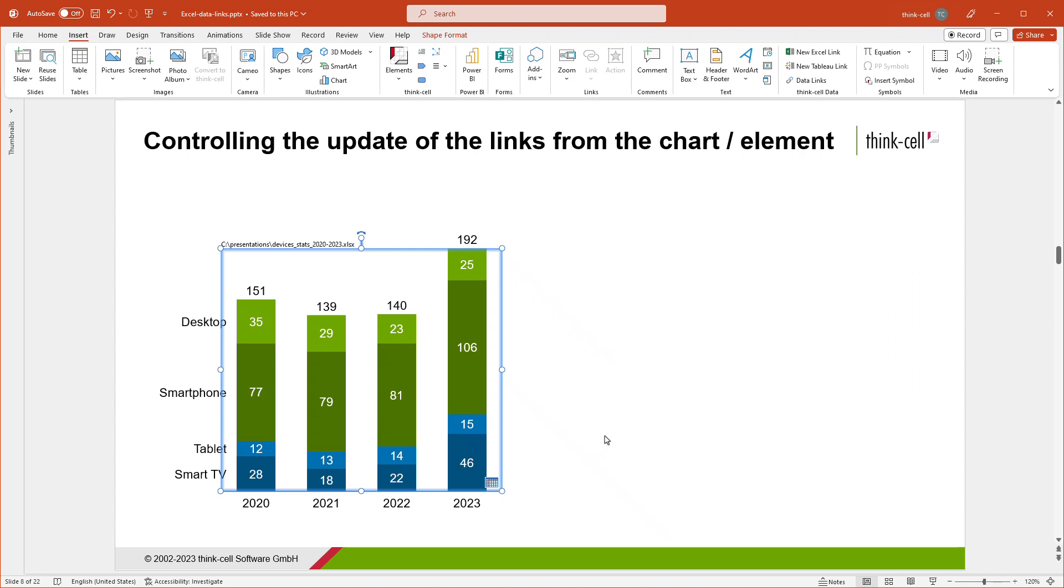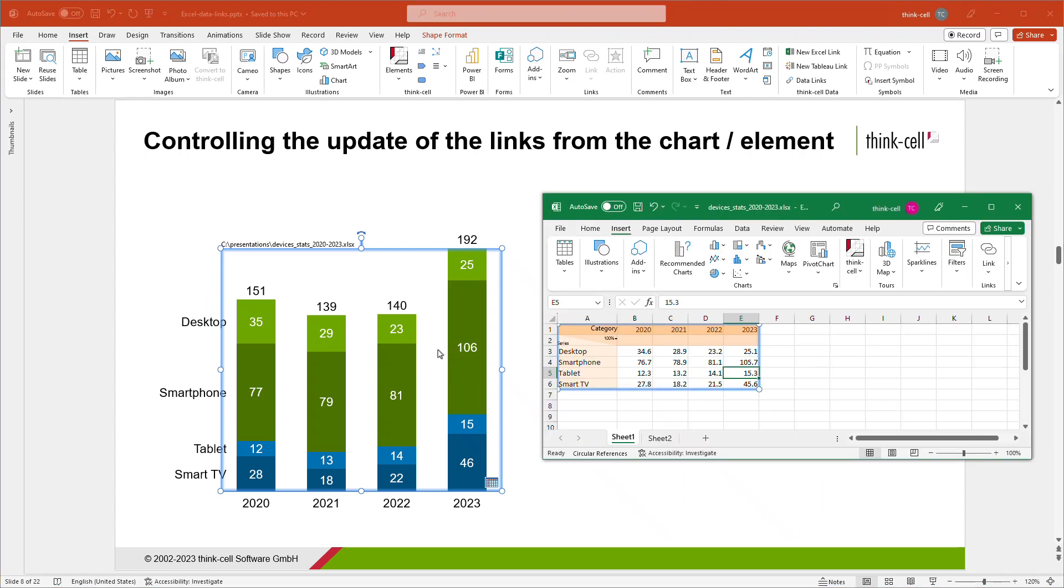Even if you do not update the chart or update and then revert again, the link to the Excel data source remains. That way, you always have the option to update the chart later.